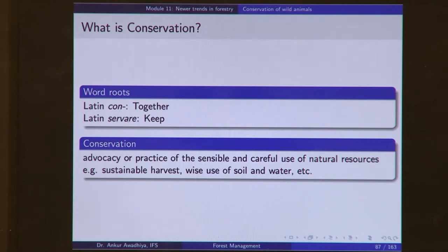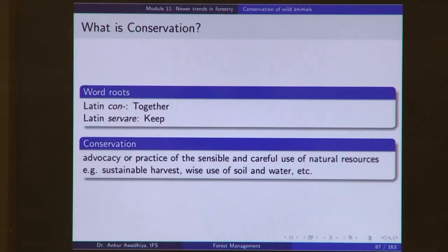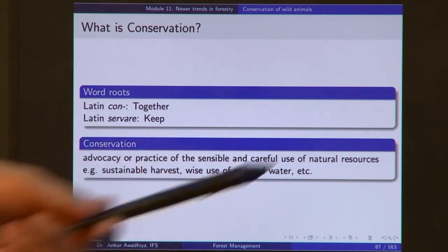The word conservation is derived from two Latin words: 'con', which means 'together', and 'servare', which means 'keep'. So when we say we want to conserve, we want to keep together the wild animals. We want to manage the forest in such a manner that we do not lose the wild animals — without putting them at risk of extinction. Conservation can be defined as the advocacy or practice of the sensible and careful use of natural resources.